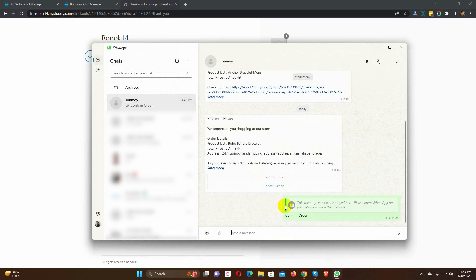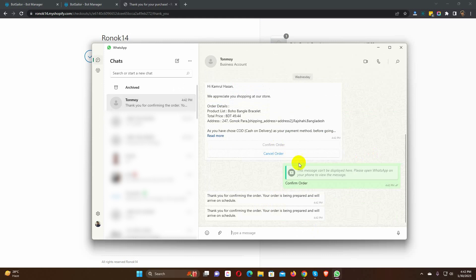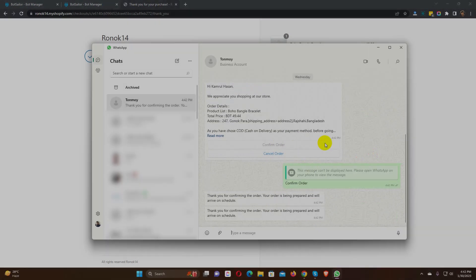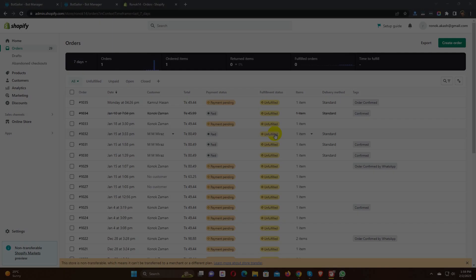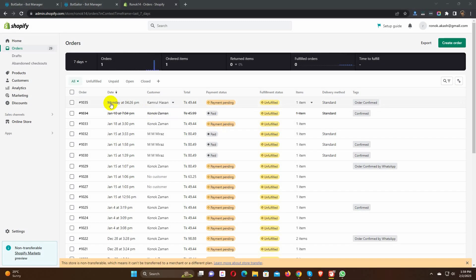Let's confirm this order. Now, if we go to the Shopify store orders, we can see that the order tag has been updated.